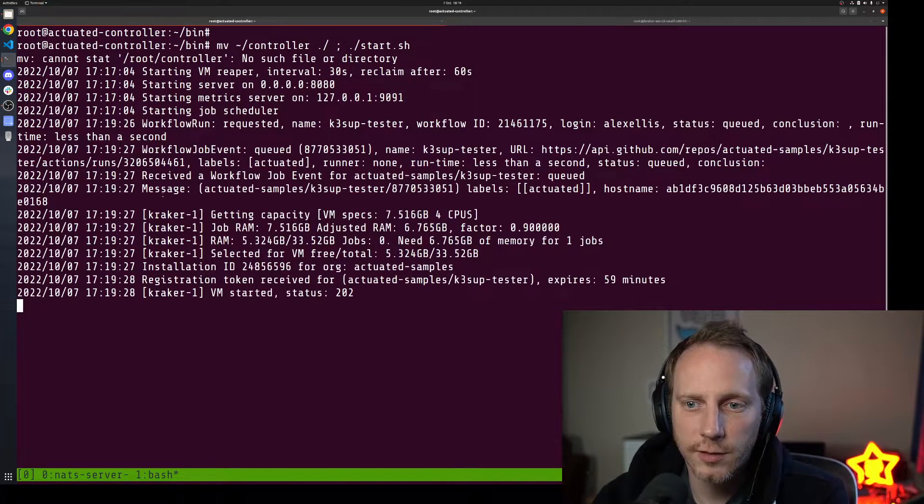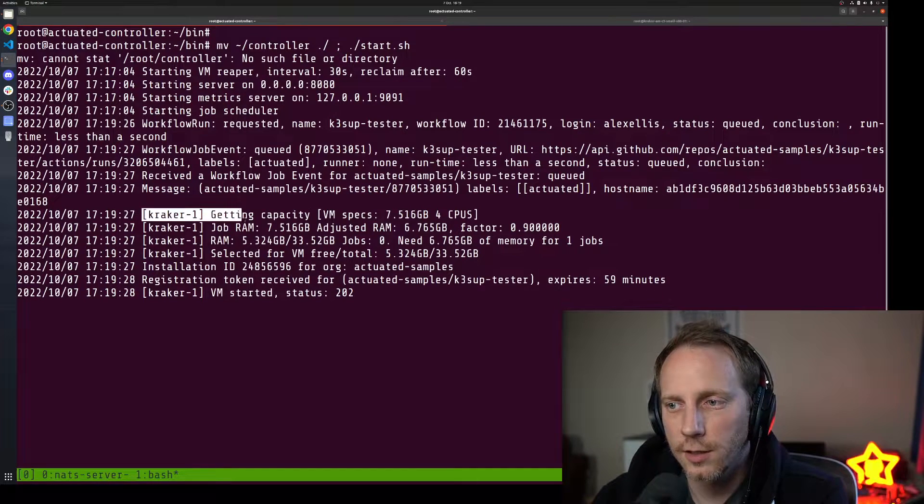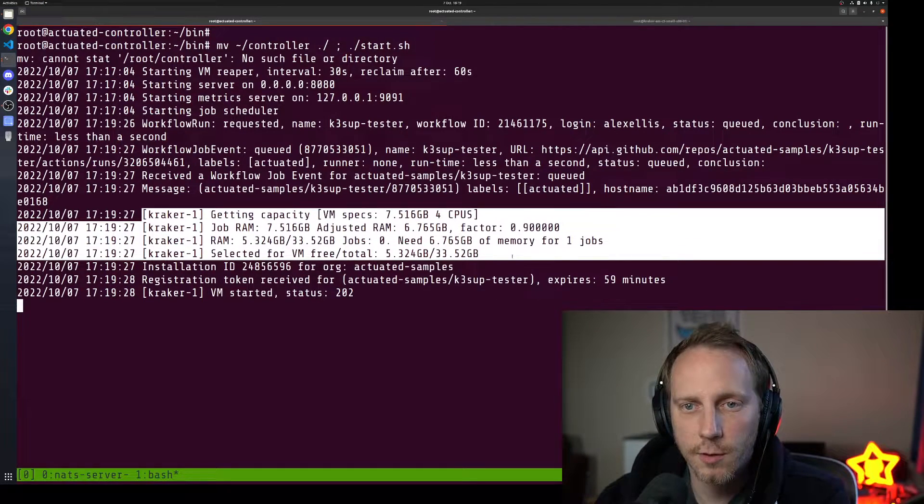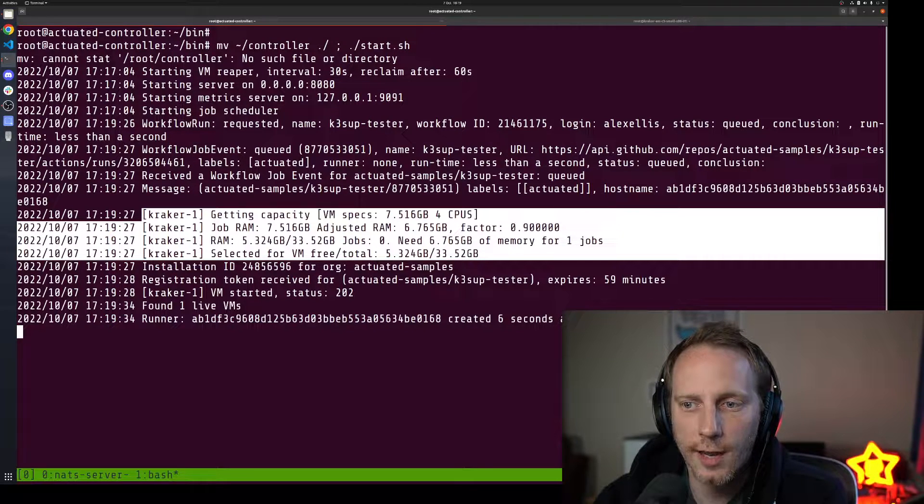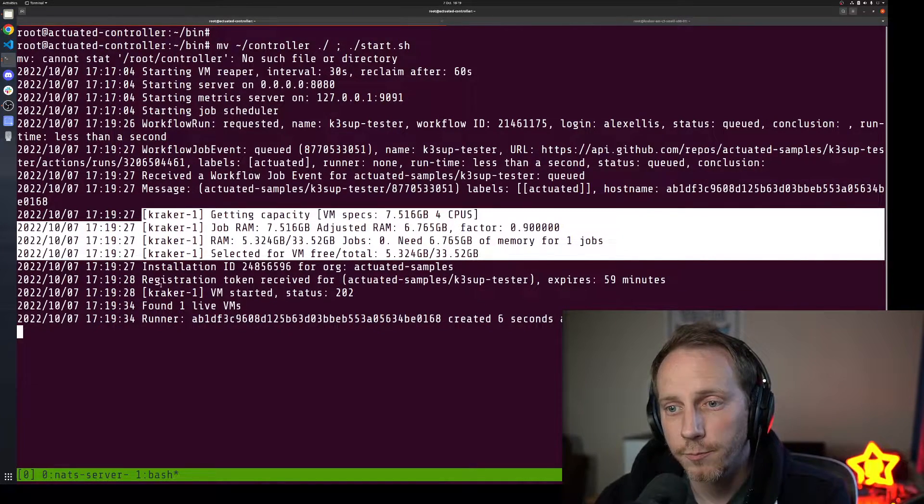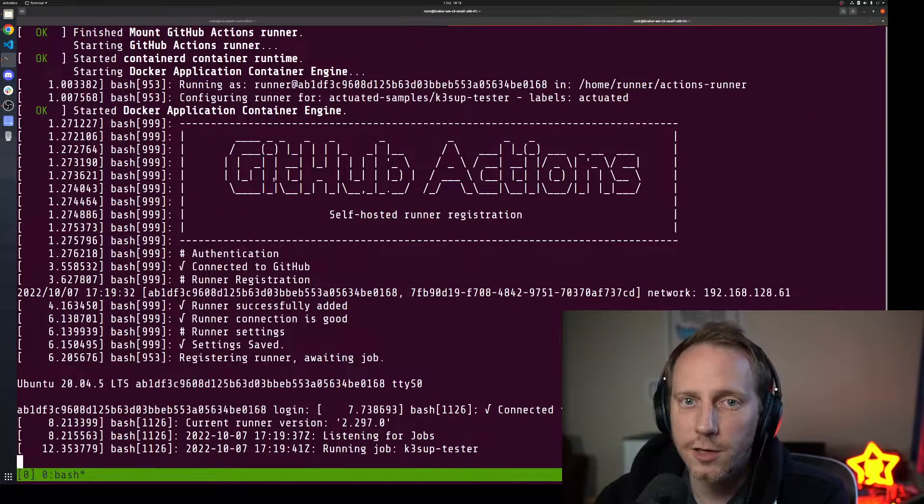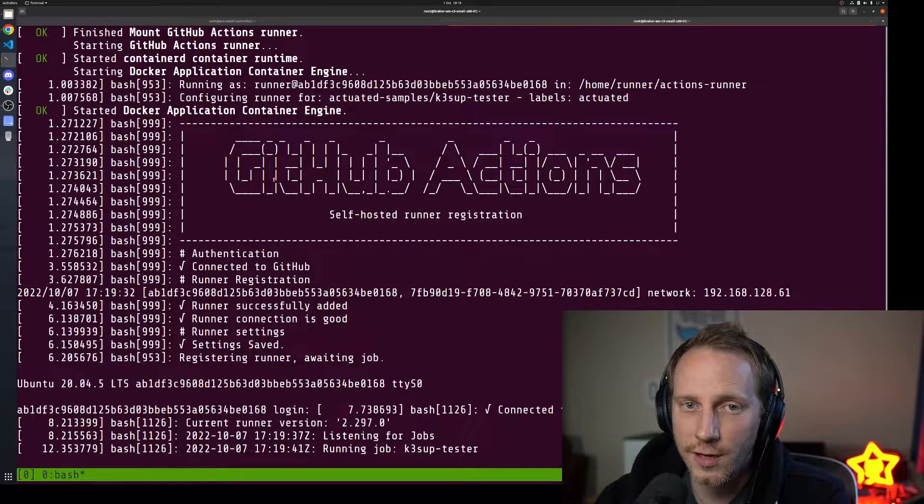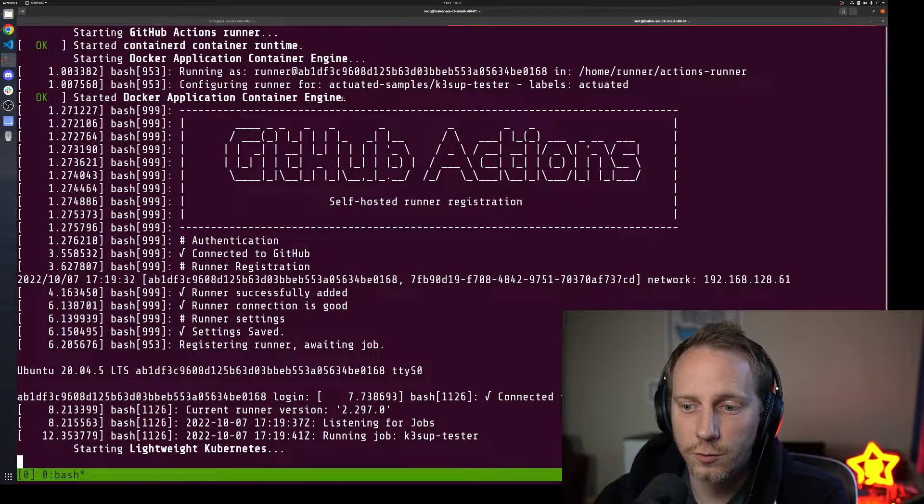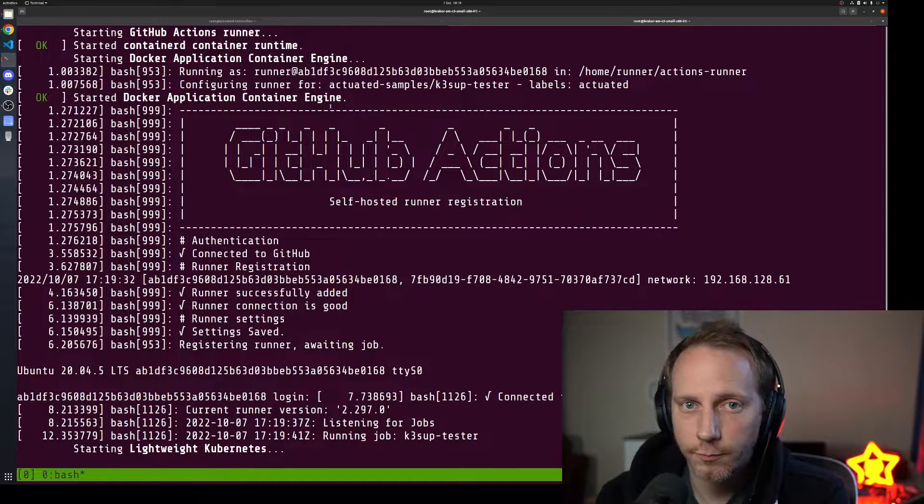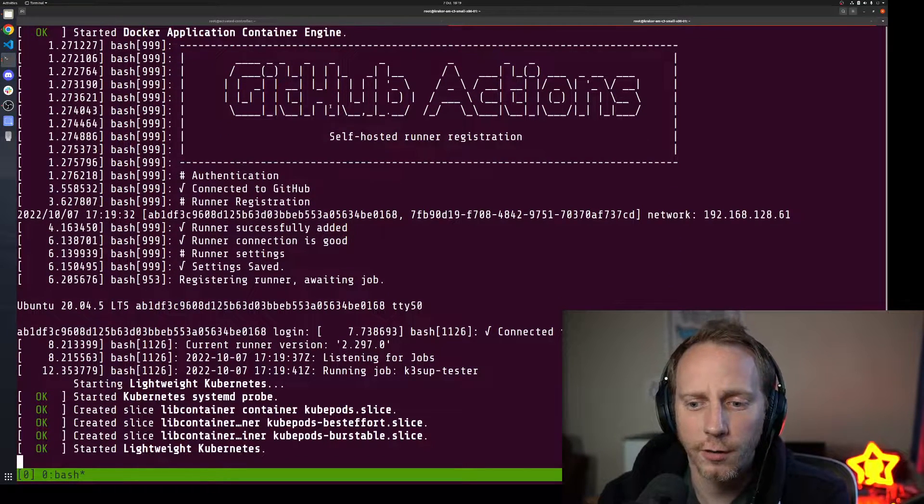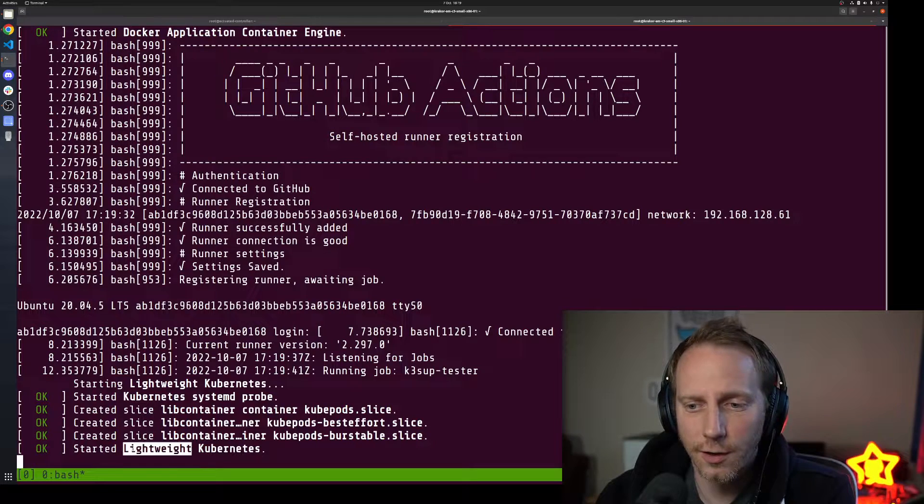Now the control plane is receiving webhook events from GitHub and you can see that it's doing capacity management and it's found a machine where we can allocate a micro VM. On the other side we have the agent, which in the time it took me to say that has already booted up. Docker is pre-installed on it and this is an ephemeral VM and ephemeral runner.